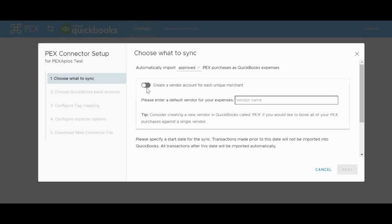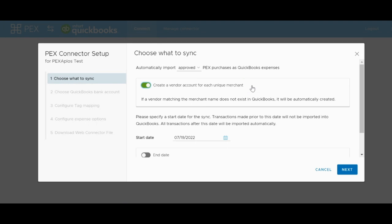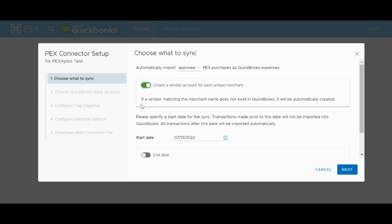The next option is how you would like vendor information to be assigned on individual transactions. If you would like PEX to automatically search your vendor accounts for the vendor that came in on the transaction, and then make one if you don't already have one, turn on the toggle switch next to Create a Vendor Account for each unique merchant. The benefit of this is that you will always have the most detailed version of the transaction in your system. The downside of this is that if there are multiple Walmarts, Targets, or other chain stores that you frequently shop at, a new vendor will be created for each of them, as technically they all have different franchise numbers.